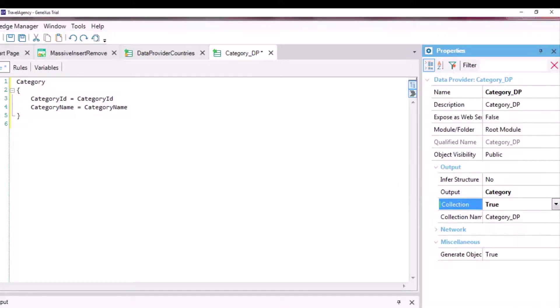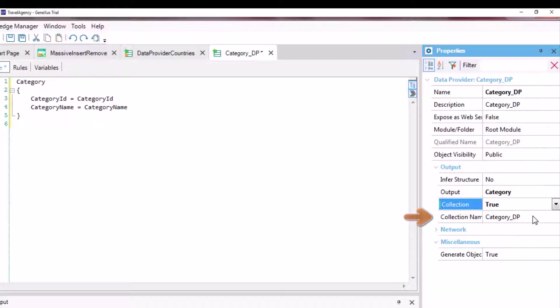So we change it, and the new collection name property is displayed. By default, it takes the data provider name. We change it to category collection.